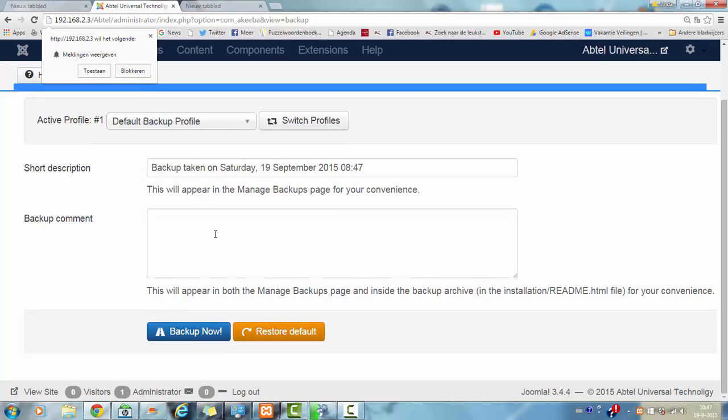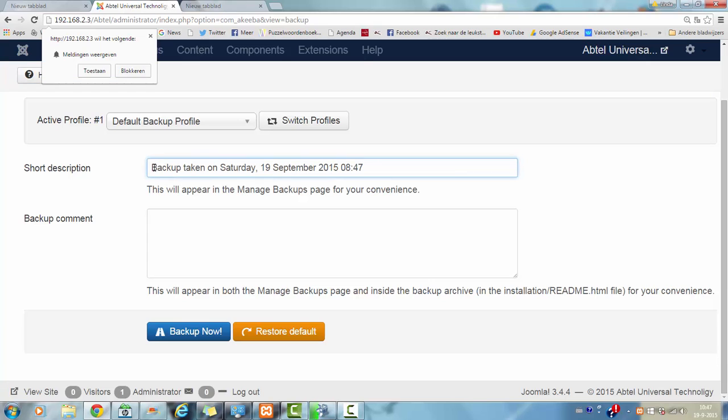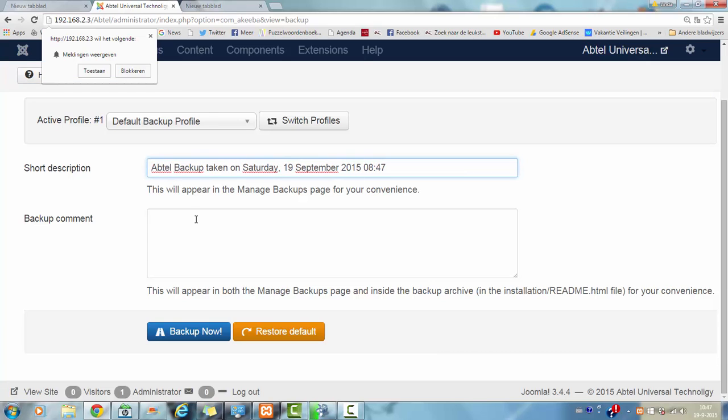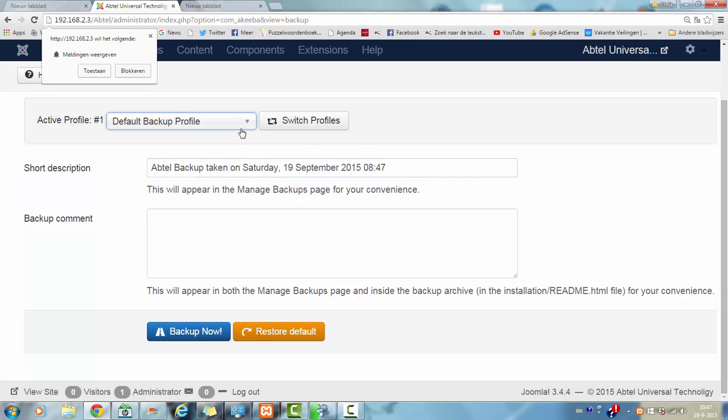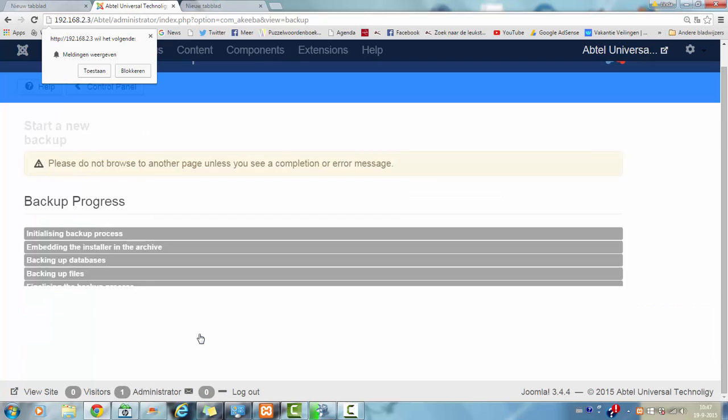You can add a comment, active profile, OK. Now I am going to click on backup now.